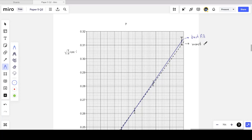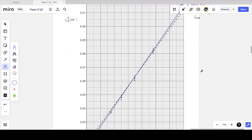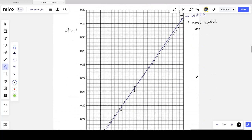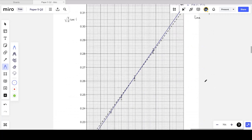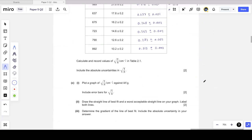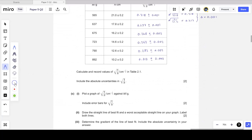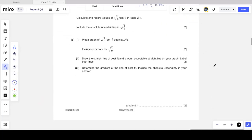You don't need to draw the worst acceptable line as a dotted line, but you must label which line is which. In paper 5 the values are given, so there shouldn't be massive variance or many outliers. If there are, go back and check your table for mistakes or incorrectly plotted points.